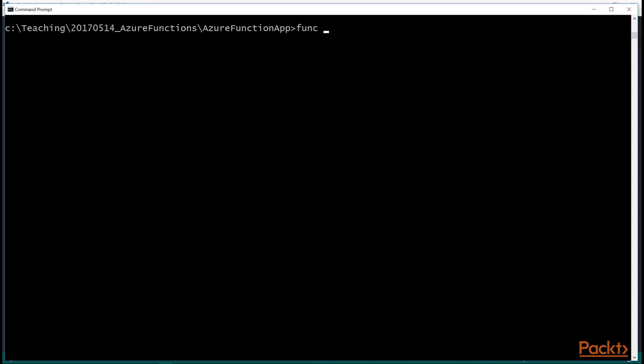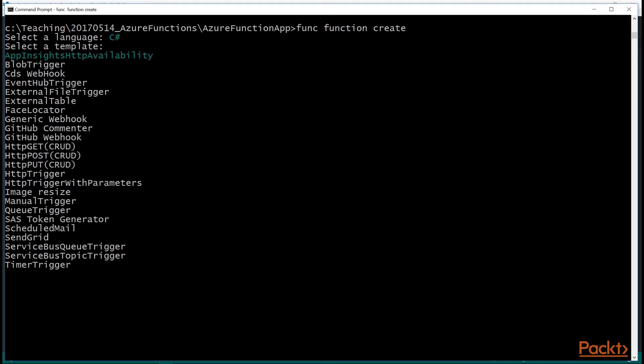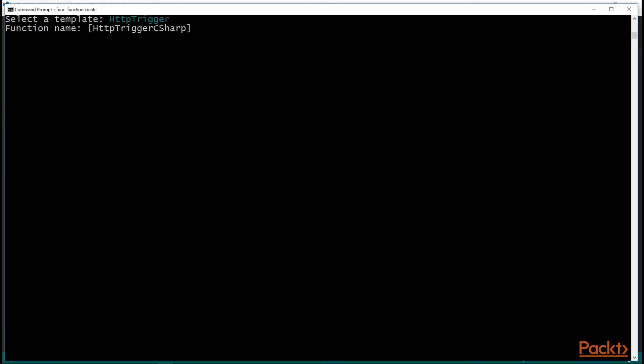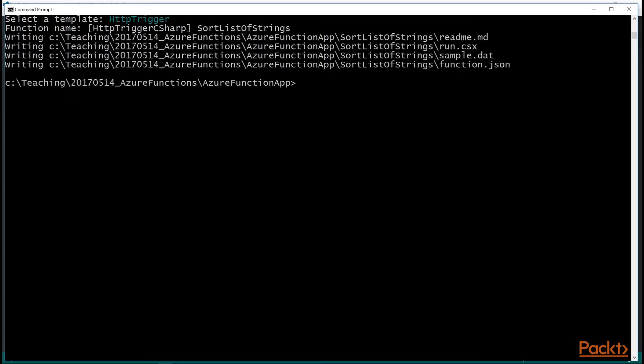What if you want to create a new function? If I do func function create, you get a Yeoman generator here and I'm going to choose C-sharp. And then I'll use HTTP trigger. And I can name this function, we'll call it sort list of strings. And it created these four files here.